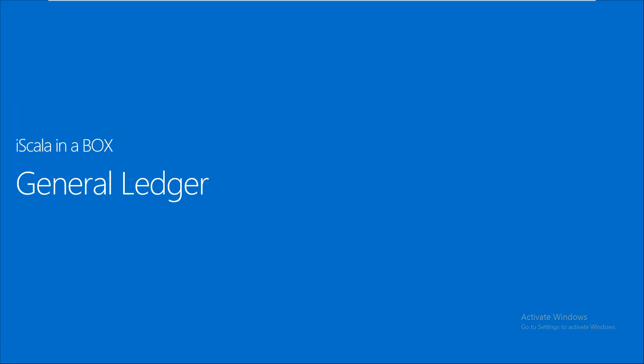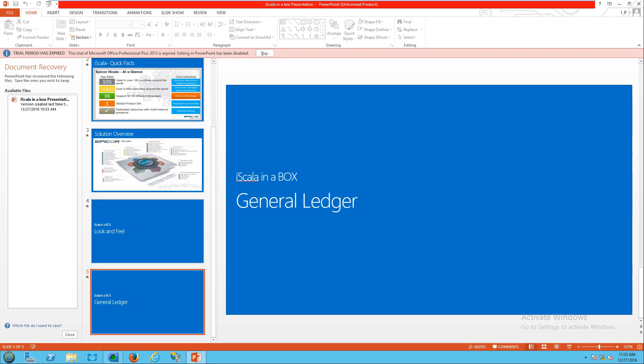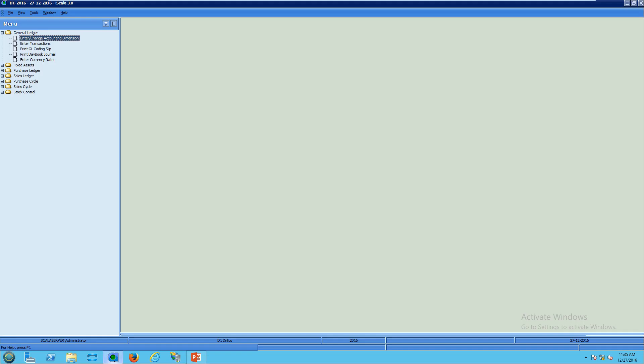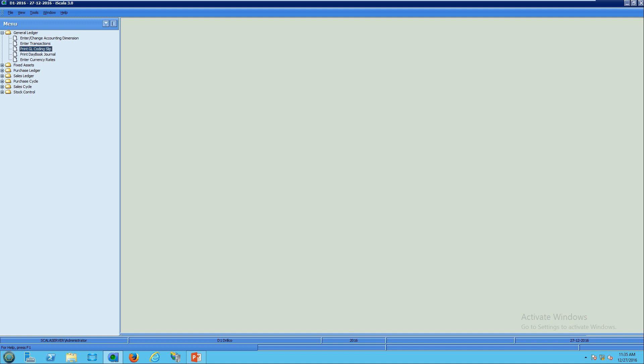Now we will dive into the general ledger module in iSkala in a box. So we need to open the general ledger folder. I will talk about the chart of accounts and entering GL transactions directly into the general ledger and then printing the saved transactions and then updating the daybook journal, which is the process where the GL balances are affected.